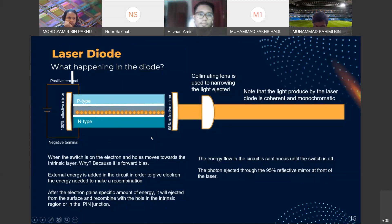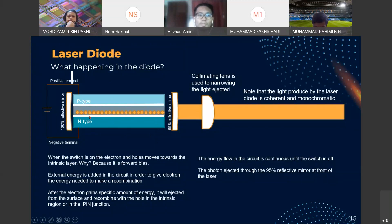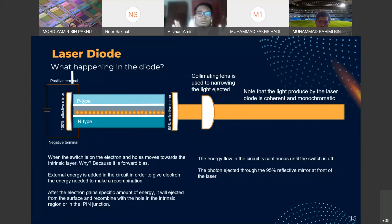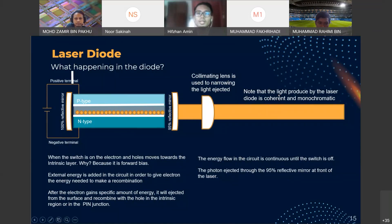Basically, the laser diode structure has a 90% reflective mirror on one side and a 10% mirror on the other, so the electrons bounce in the intrinsic layer and 10% is ejected from the back and 90% goes to the front. A collimating lens is used to narrow the light ejected because the light from the laser is wide. The light produced by the laser diode is both coherent and monochromatic.